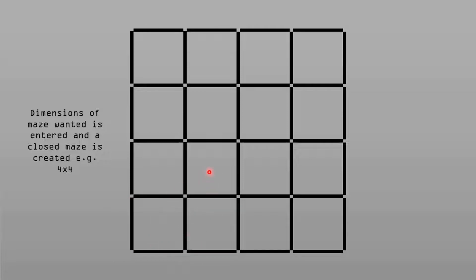Firstly, all the walls are closed off. So in every single square, there's a wall on either side, and you can't move into any other cell from that cell. Then we place a virtual robot in any square — I've just chosen the bottom left square here. What that virtual robot is going to do is knock down walls.